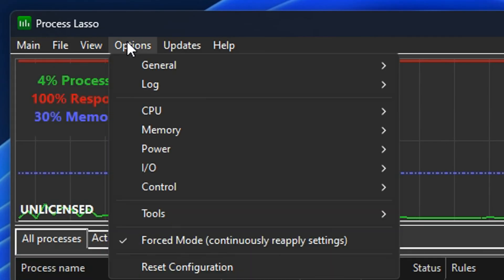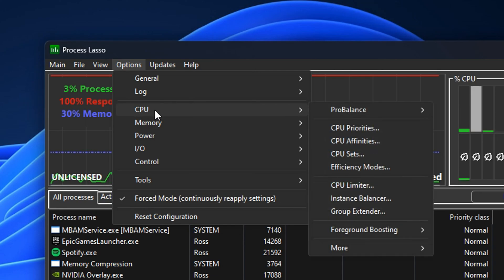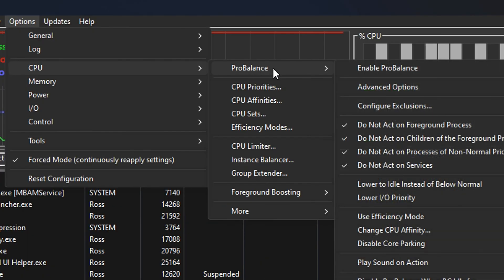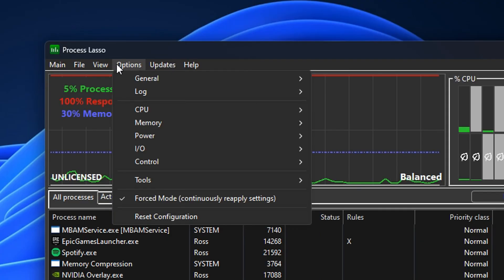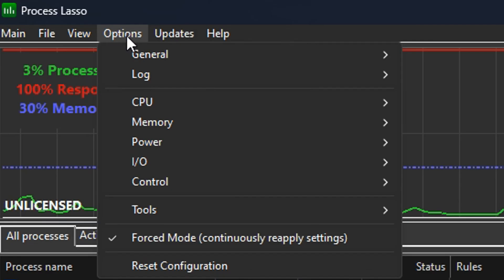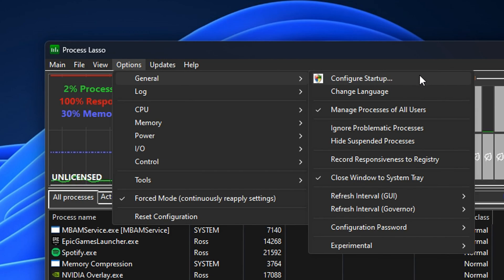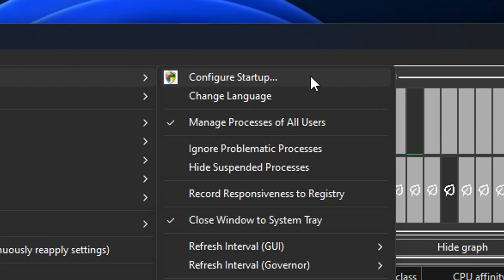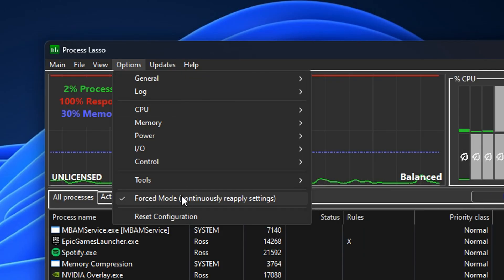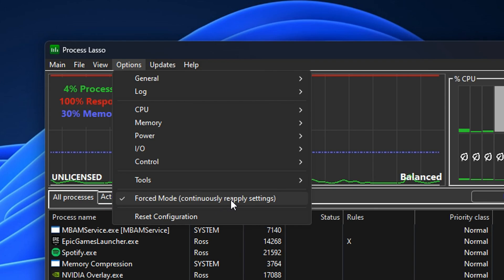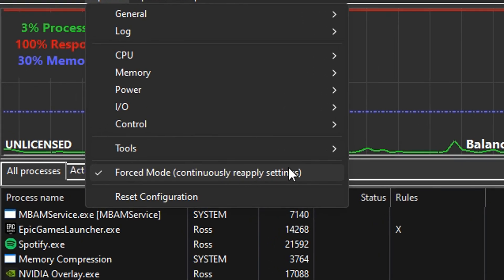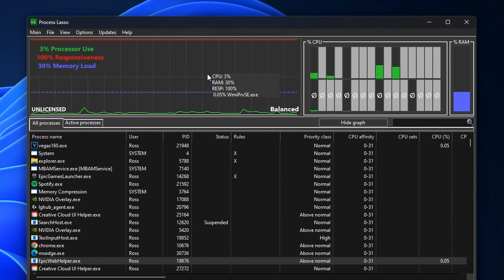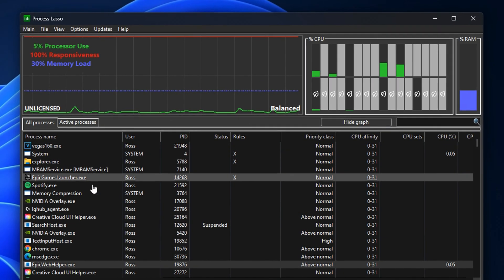If you head over to Options, go into CPU, under where it says ProBalance, if you are disabling this make sure it's also unchecked or disabled in here as well. From there you can go back in the Options and under General if you configure the startup you can actually make this open when your PC boots, which I do recommend. If you select the Force mode, this will continuously reapply the settings which basically makes everything be saved.